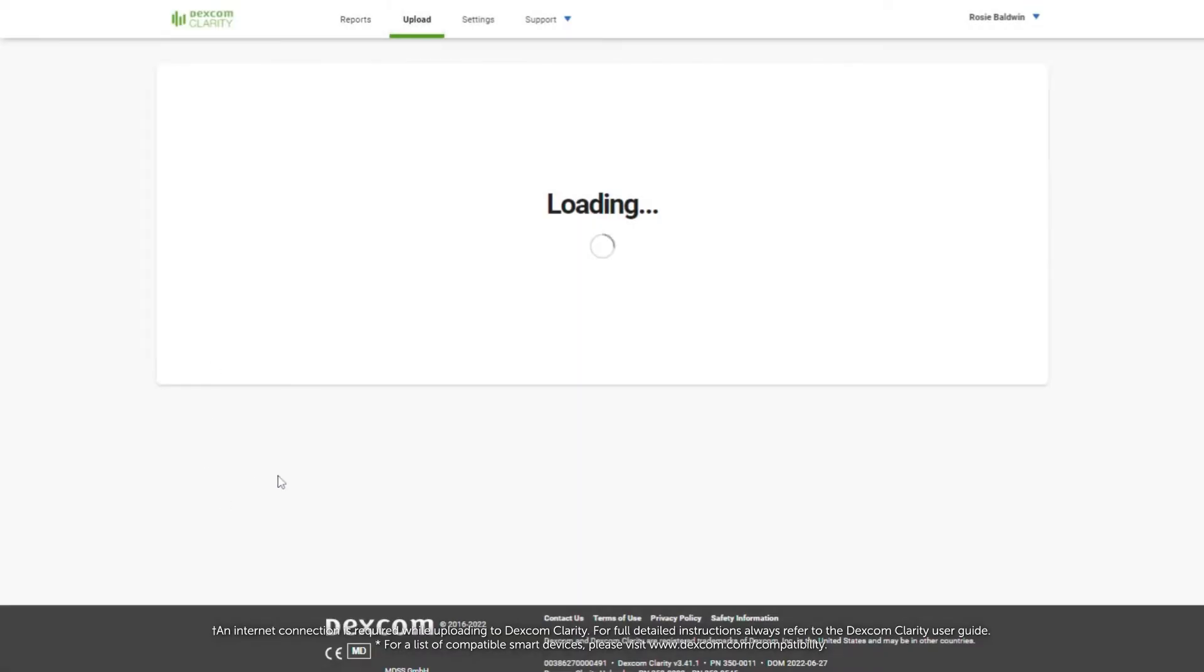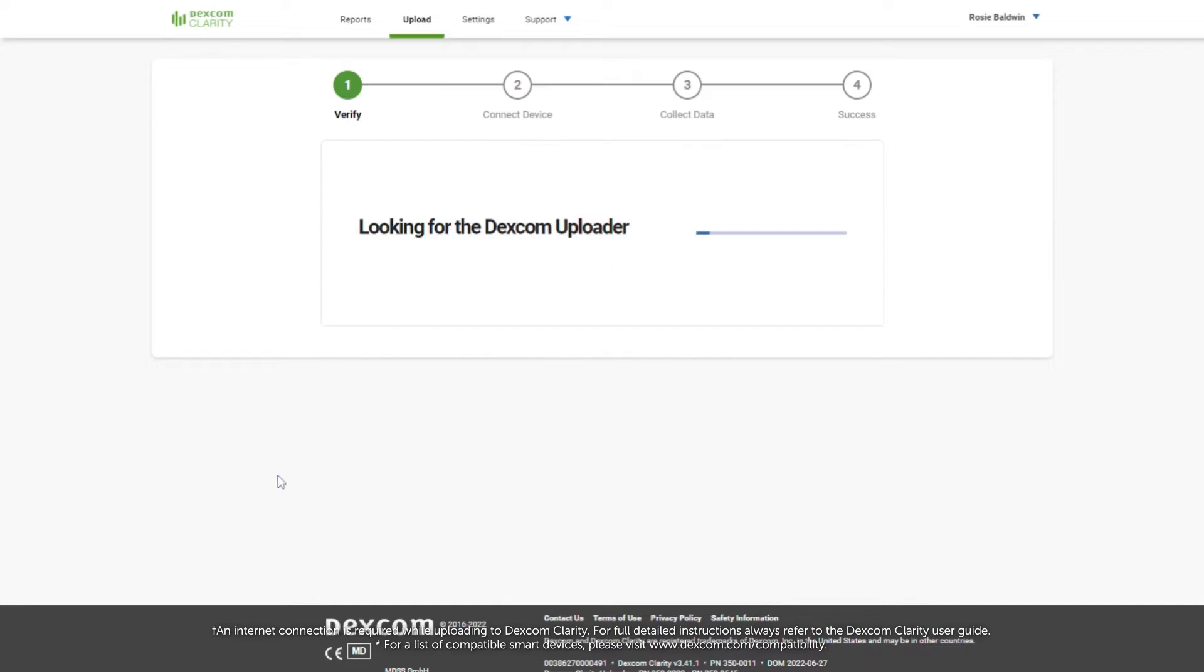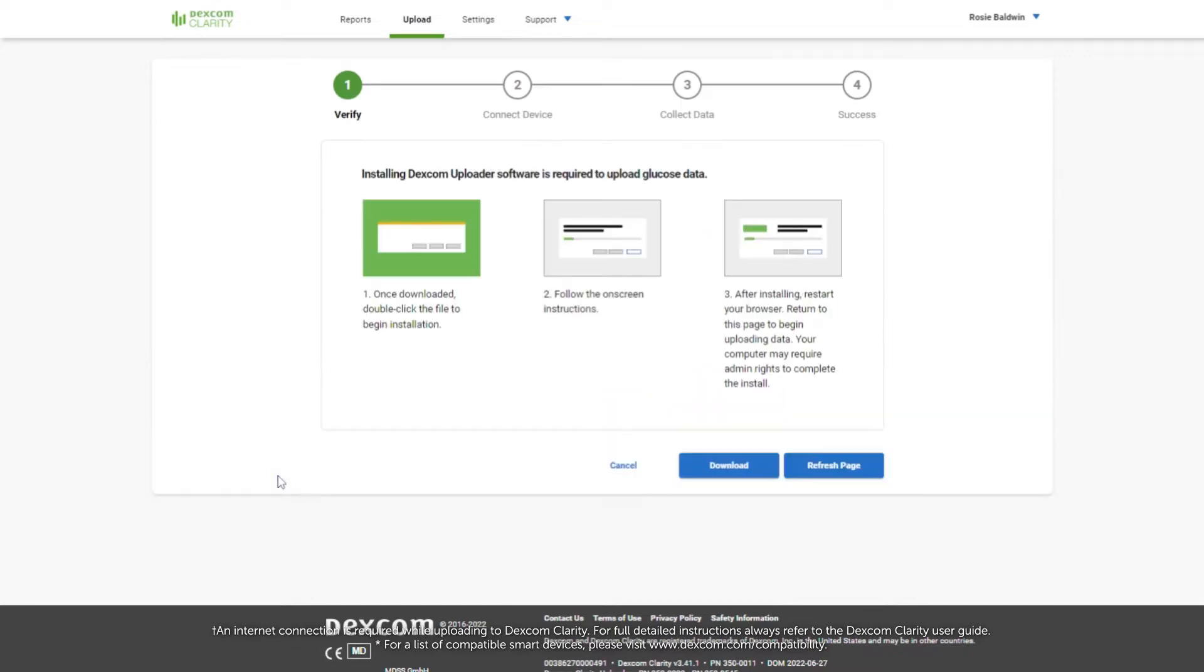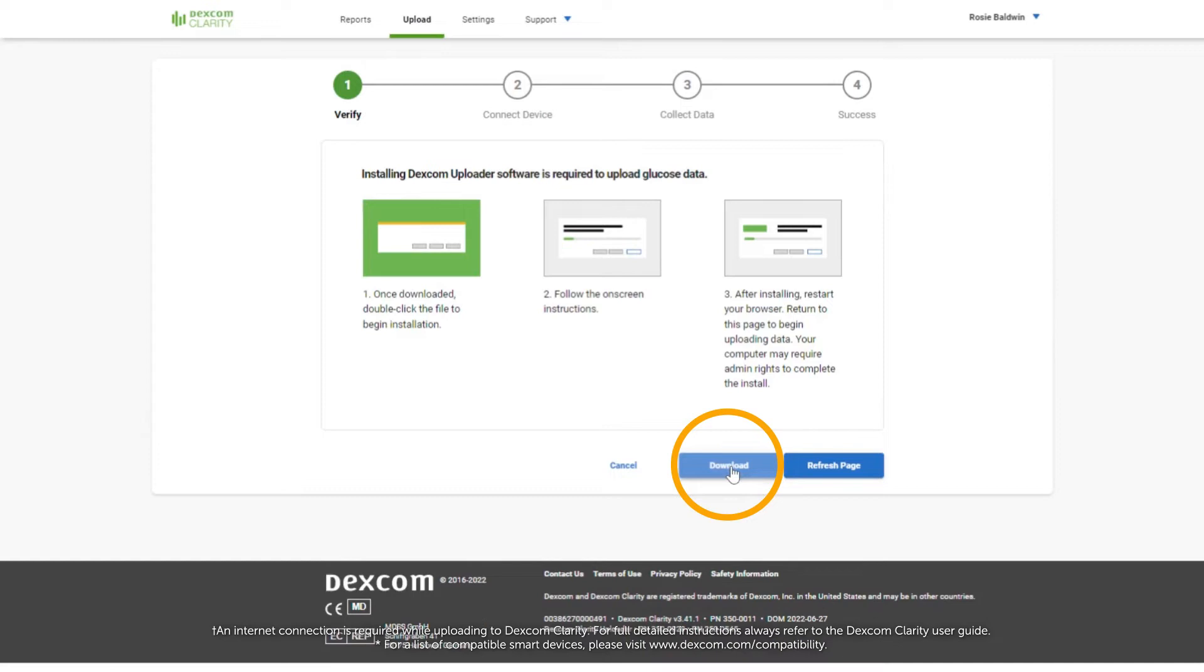For the first time, you'll need to install the Dexcom Uploader software. Click Download to begin.